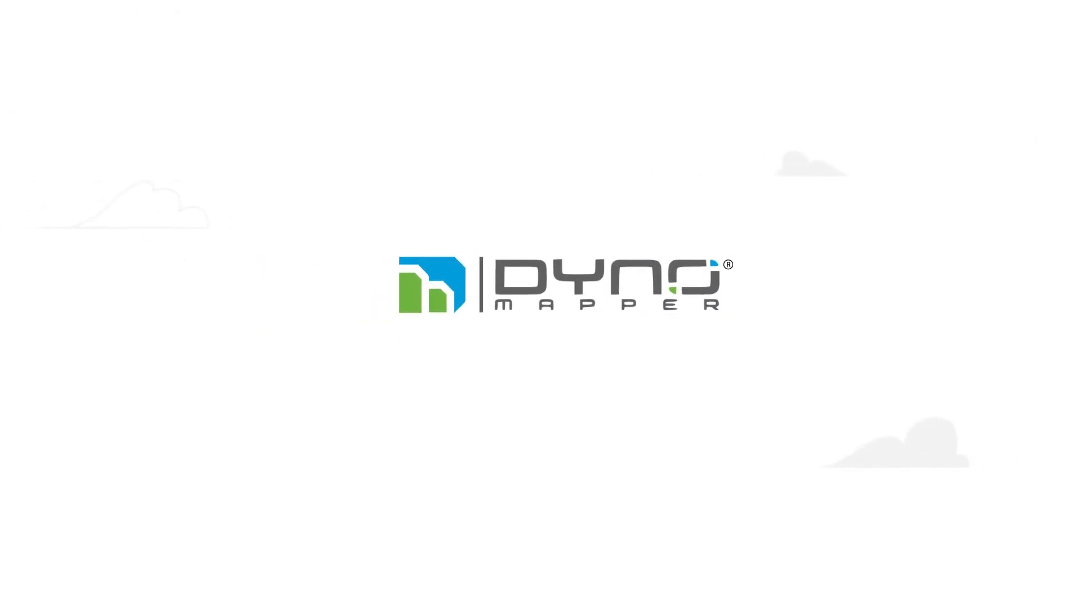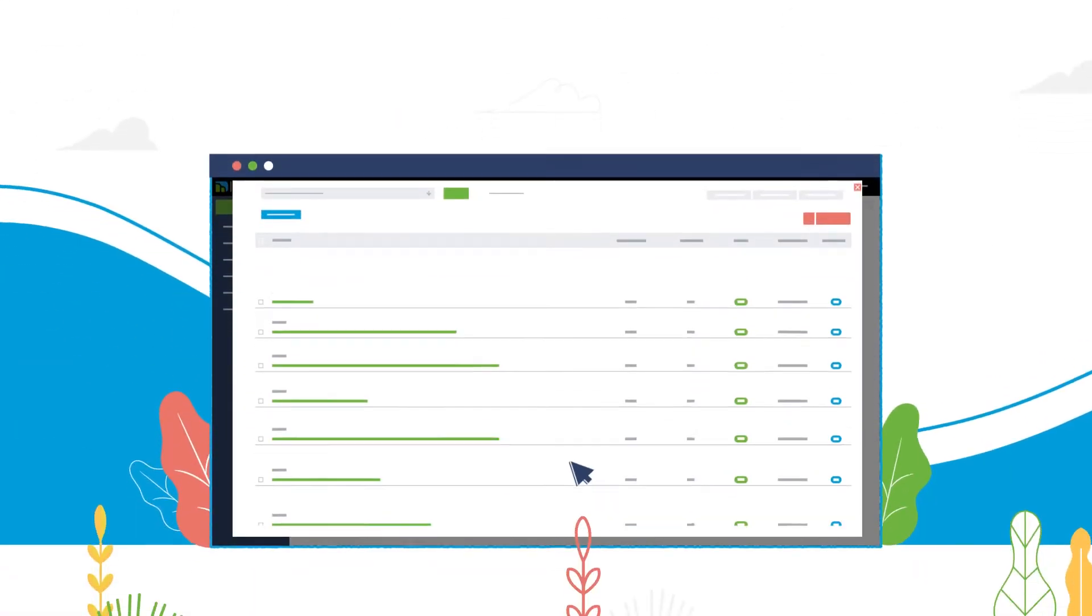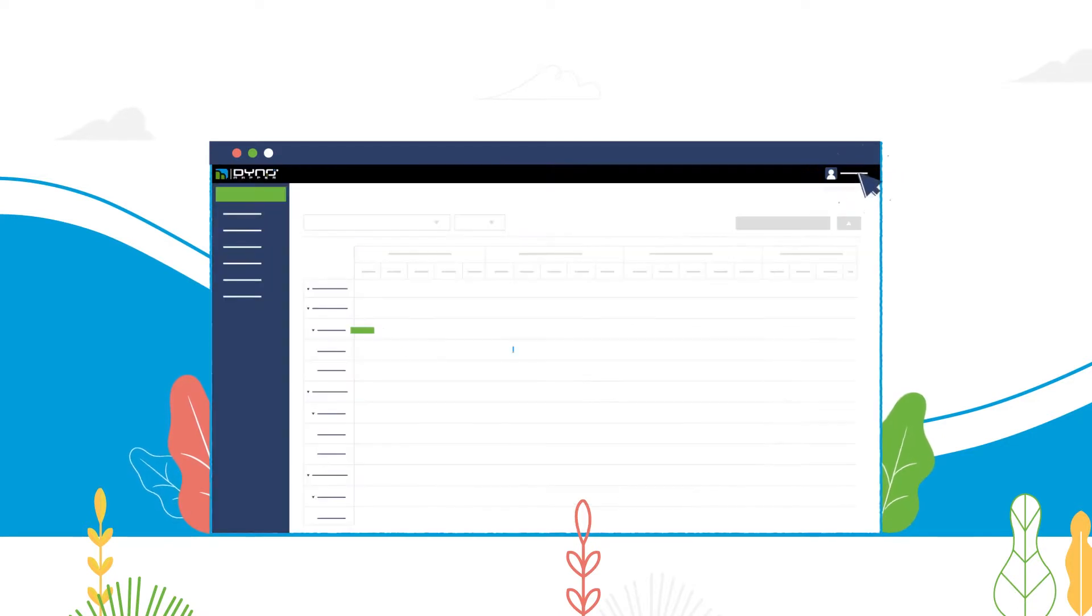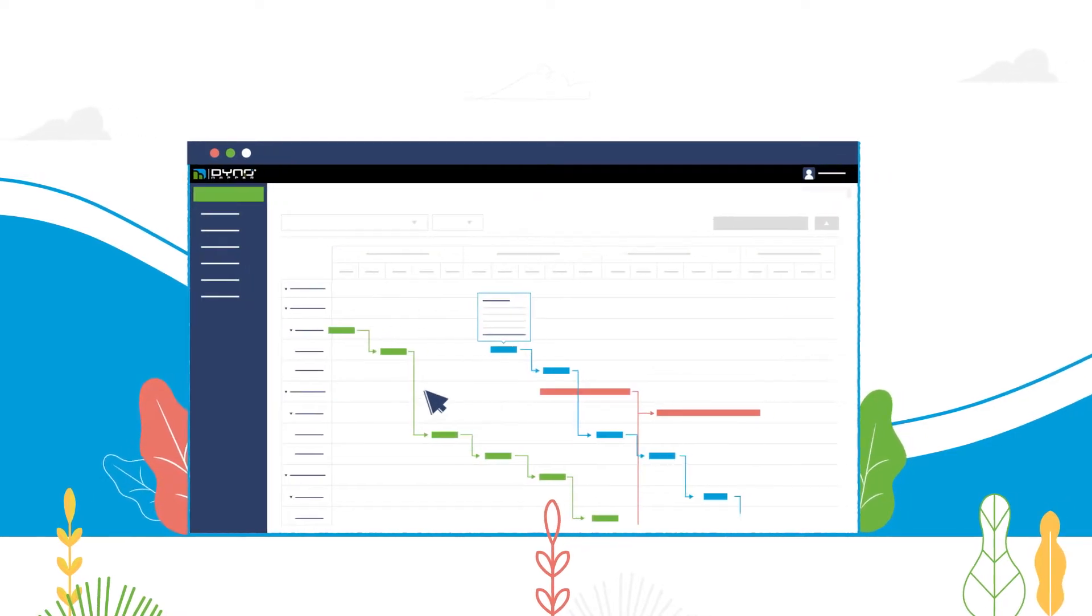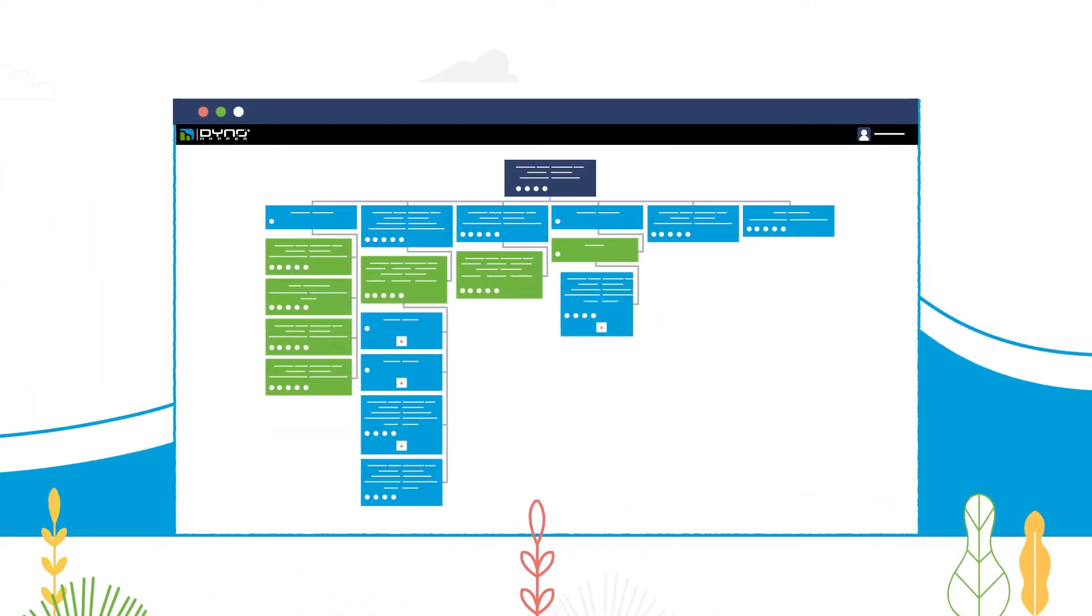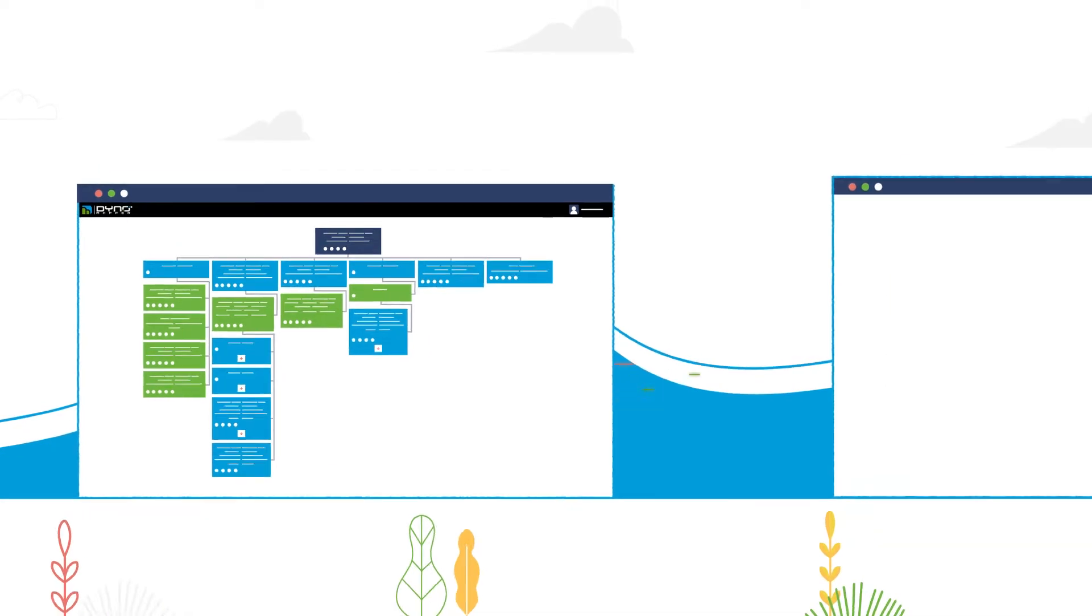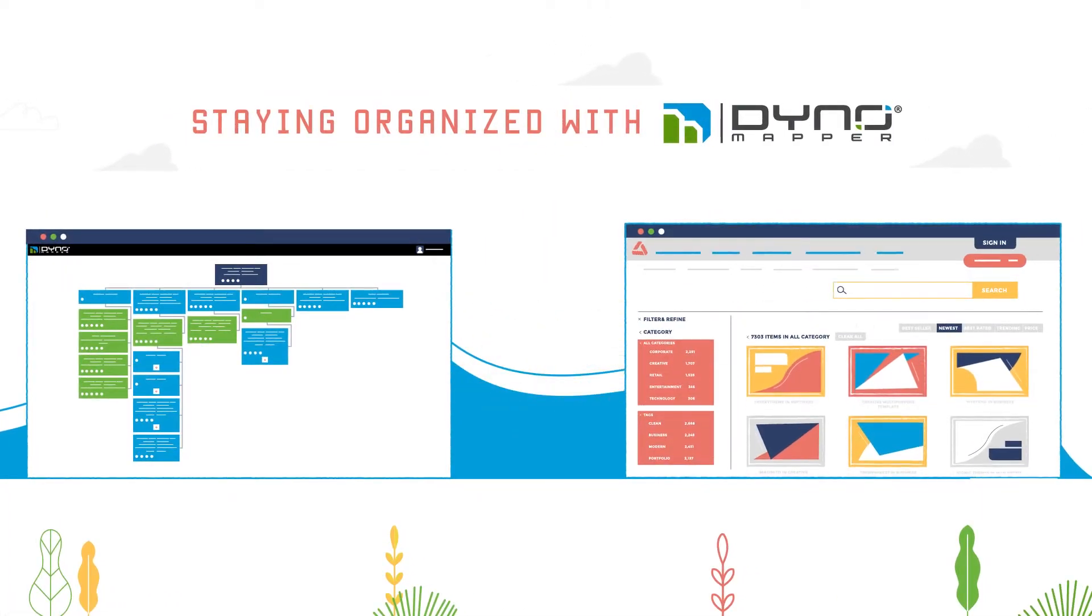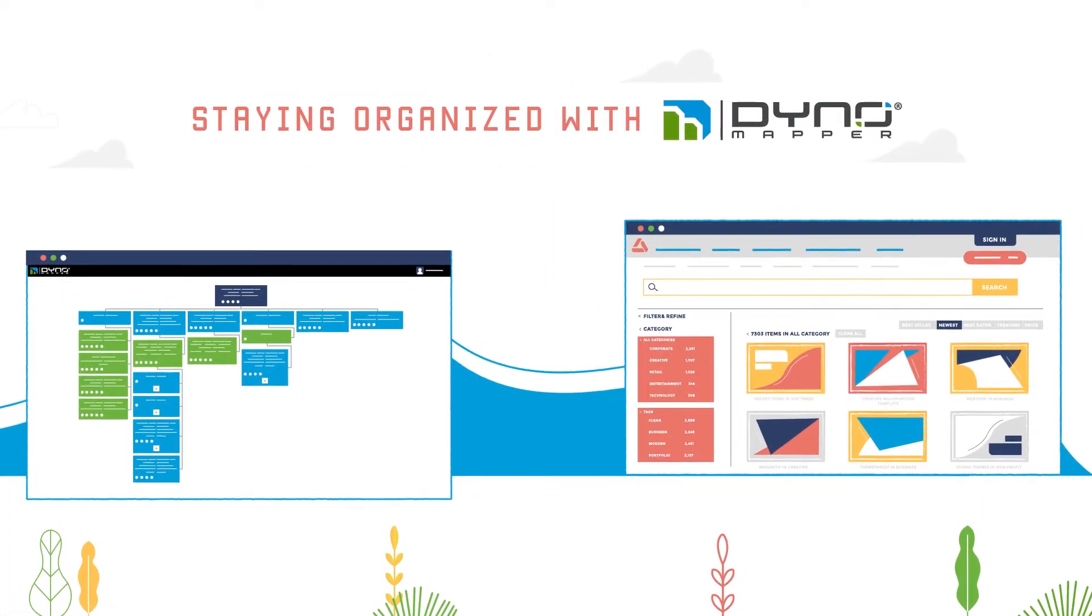DynoMapper is the perfect solution for gathering all of your content in one place and also to manage the workflow of your project. Using a tool built for this purpose is critical to staying organized when undergoing a new site design or redesign of a web property.